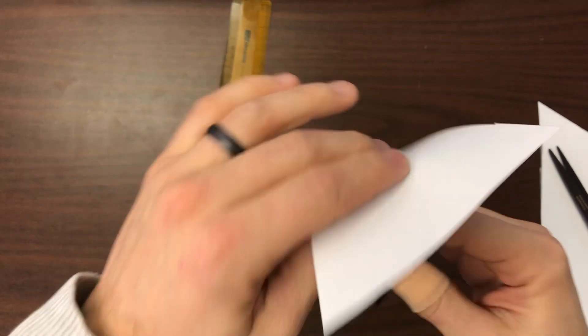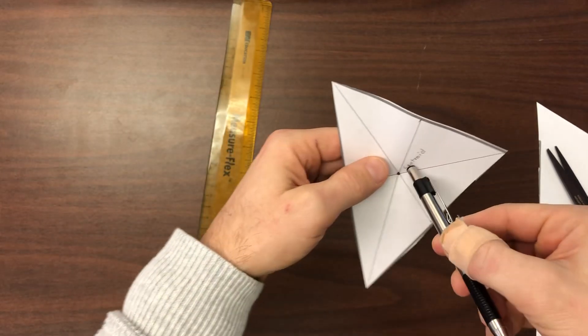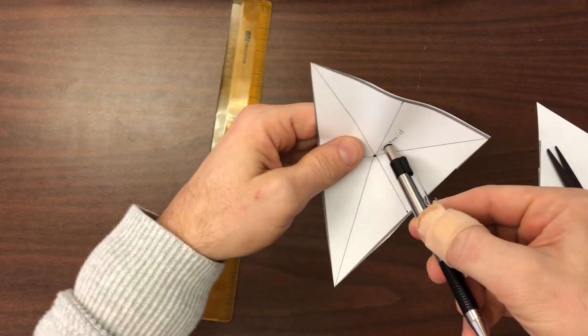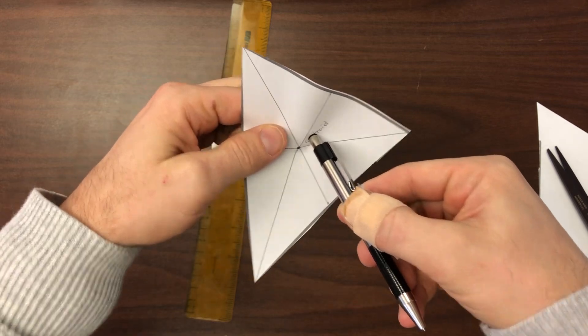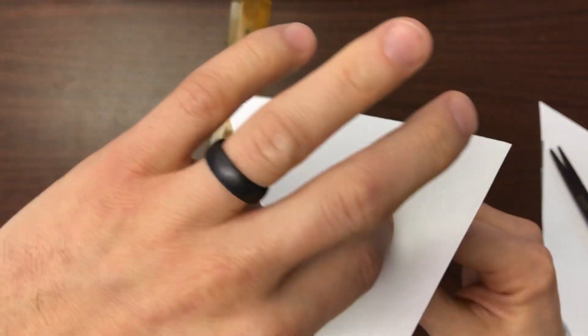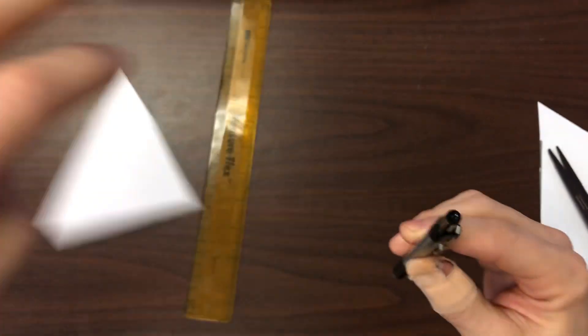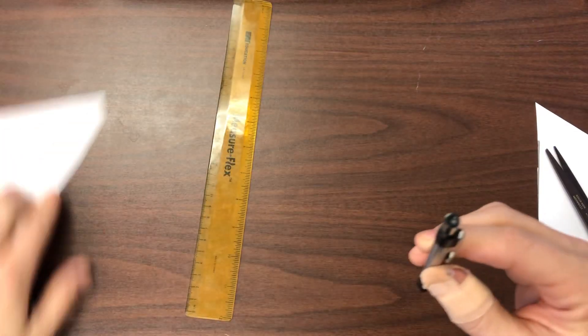Now if I were to go off just a centimeter, you're going to find that it won't balance.